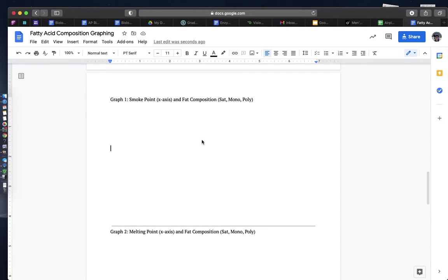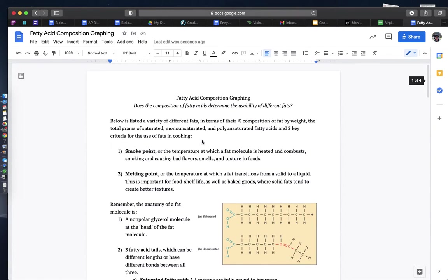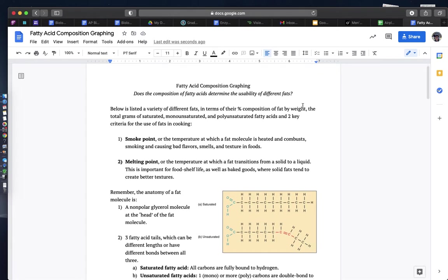Bio students, welcome to just a quick video about the fatty acid composition graphing assignment. You're going to be thinking about does the composition of fatty acids determine the usability of different fats.